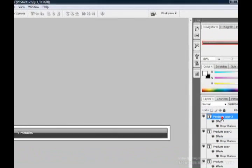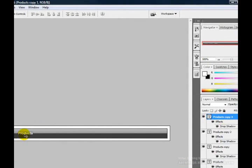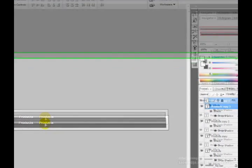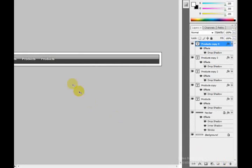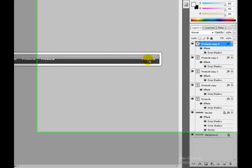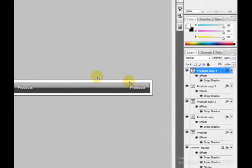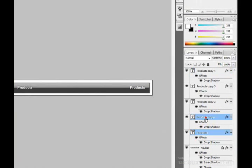Now that the navbar layer is locked, I'll drag the text layers into position correctly. I'll duplicate one more time and drag it to the end. Now I'm going to go through and edit the text on each duplicated layer.